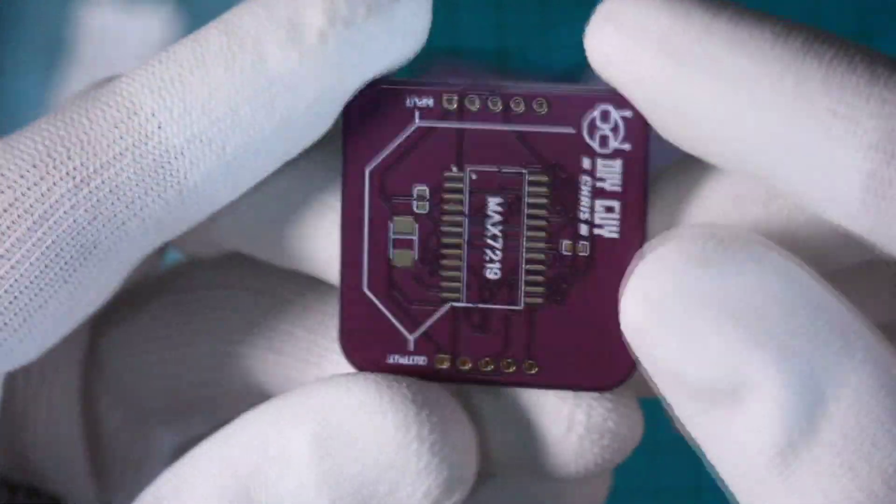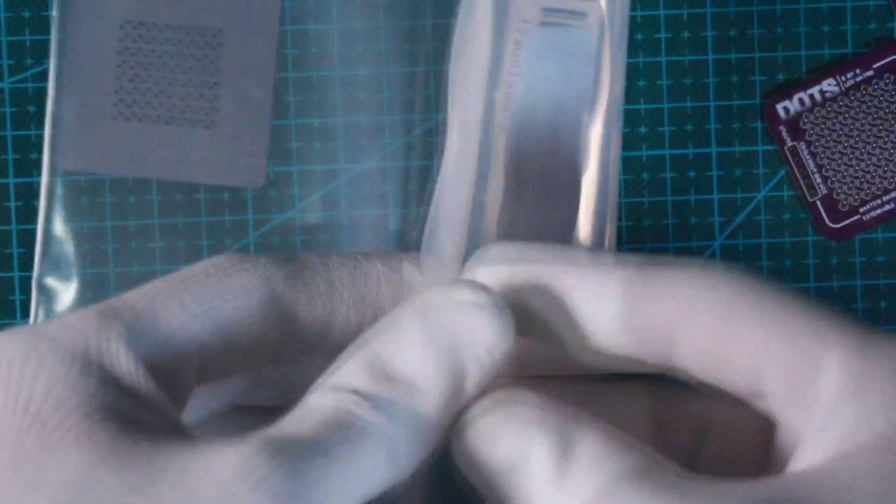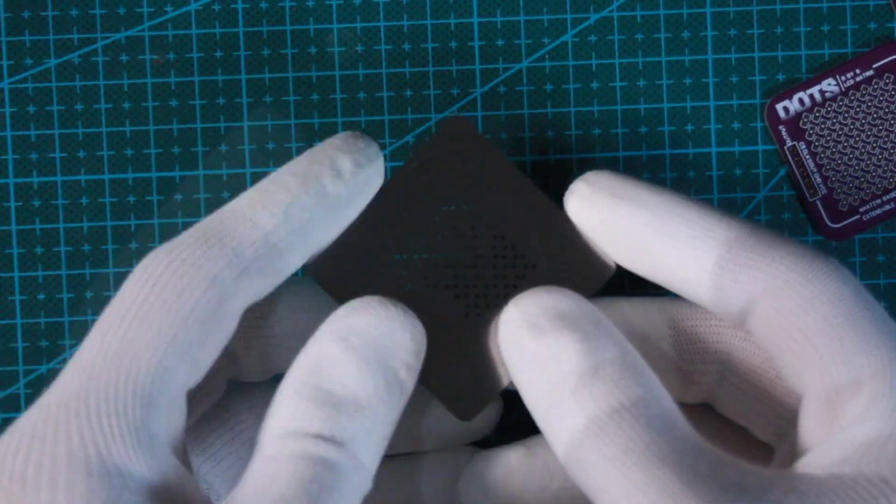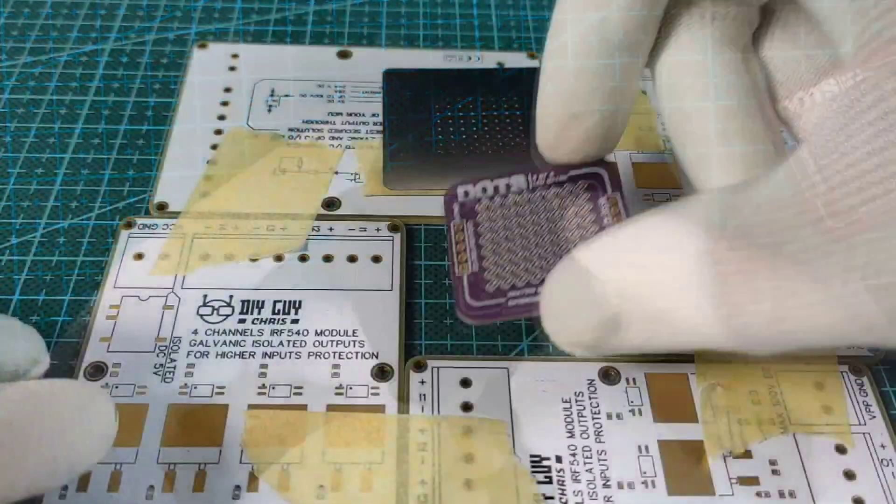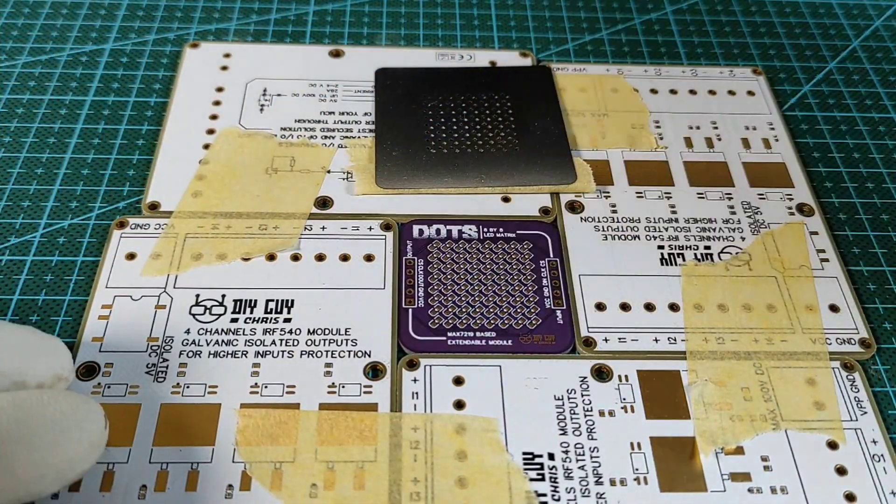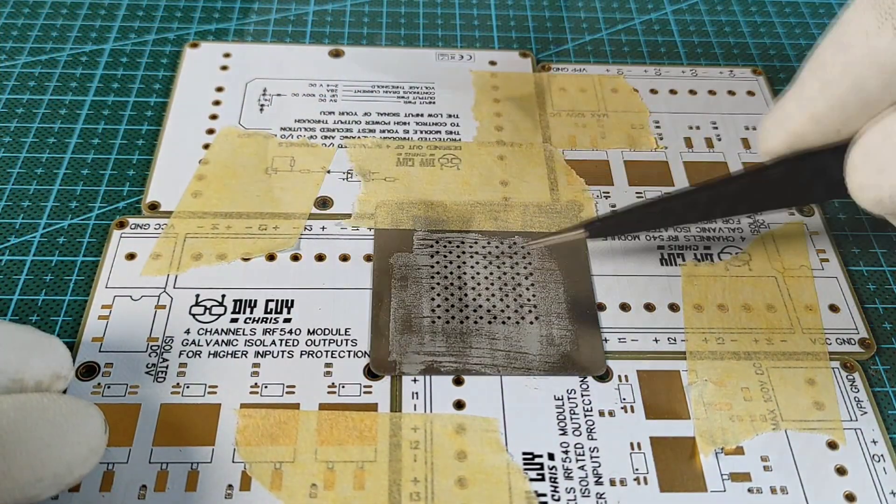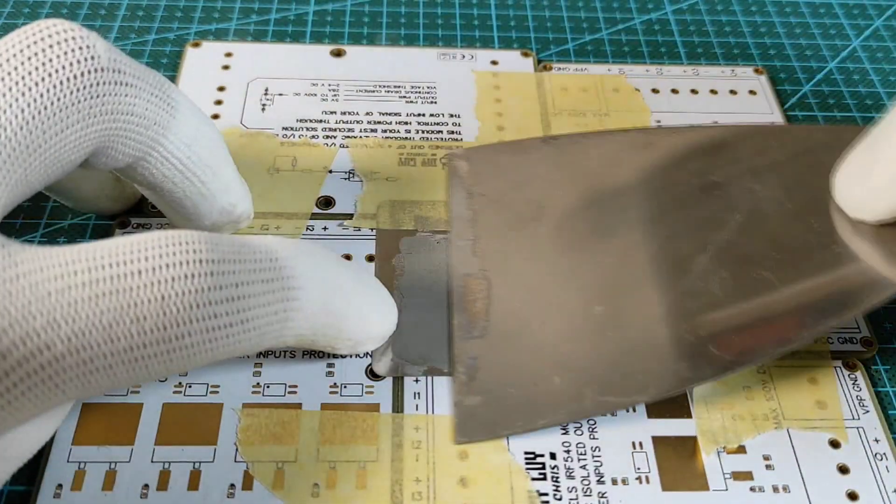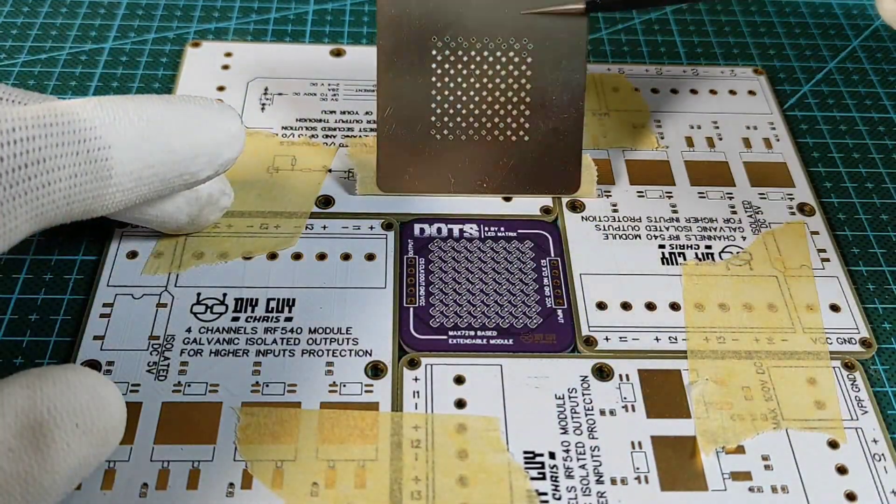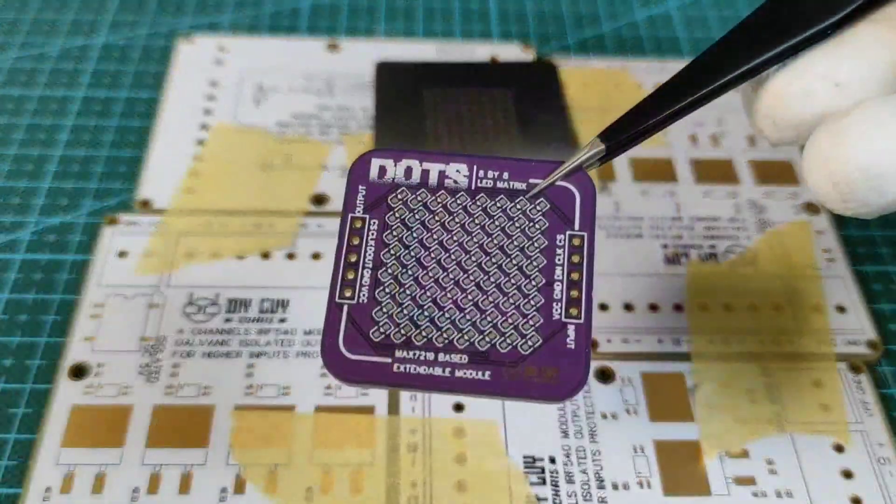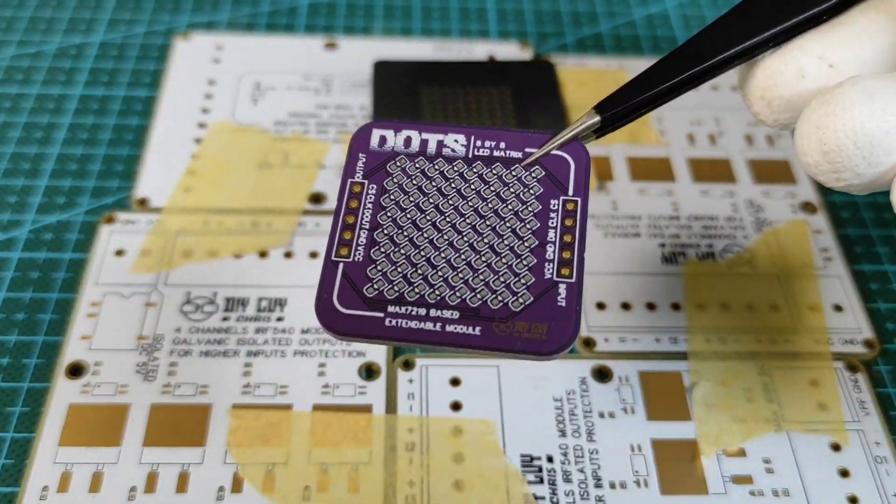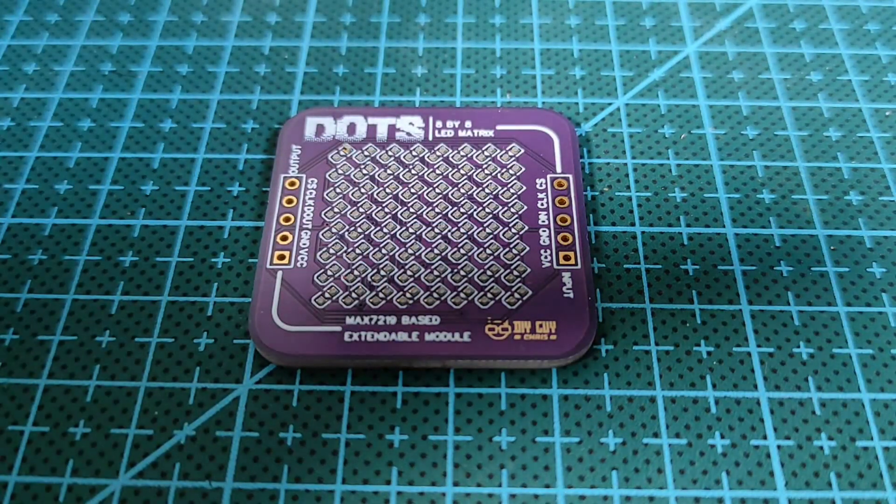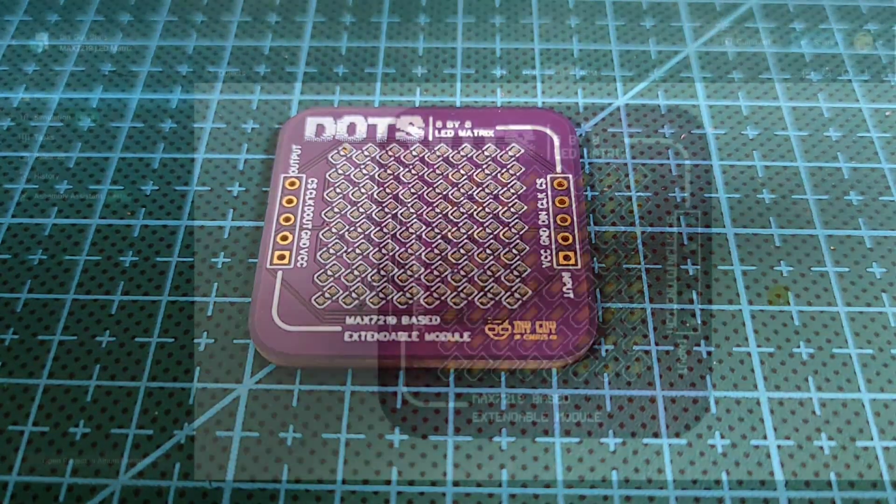I also ordered the design related stencil to help me with the matrix assembly. Now I am ready to start assembling the matrix. The first step is solder paste deposit. So here I am using the stencil and this is certainly a great technique because it helps equally deposit the solder paste for uniform assembled parts.